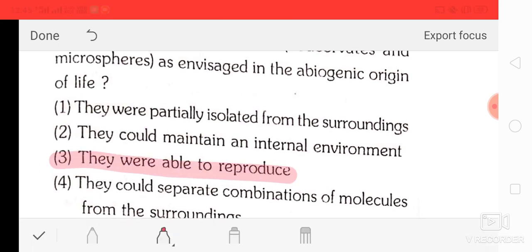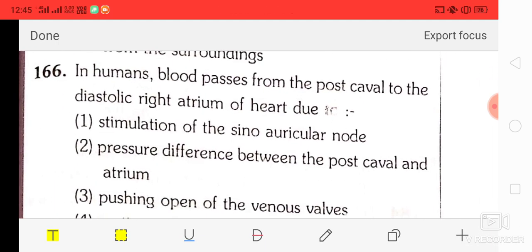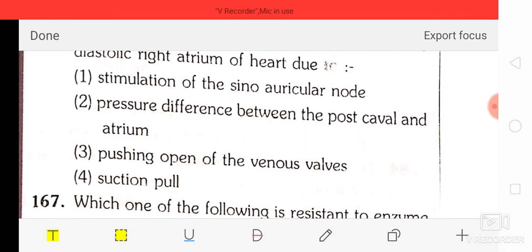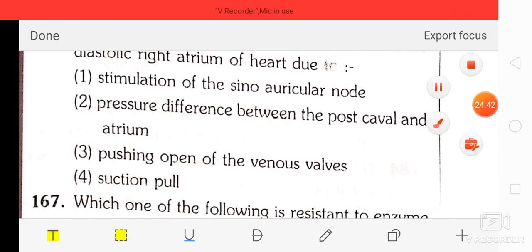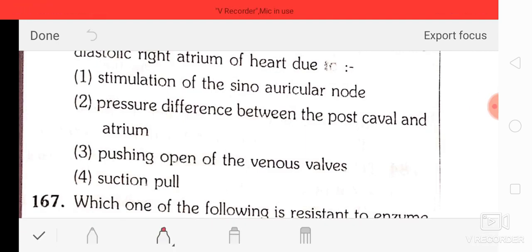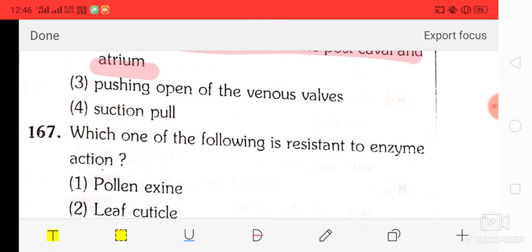Question number 66: in humans, blood passes from the post cava to the diastolic right atrium of the heart due to — stimulation of the sinoatrial node, pressure difference between post cava and atrium, pushing open of the venous valve, or suction pull. The correct answer is option two — pressure difference between the post cava and atrium.